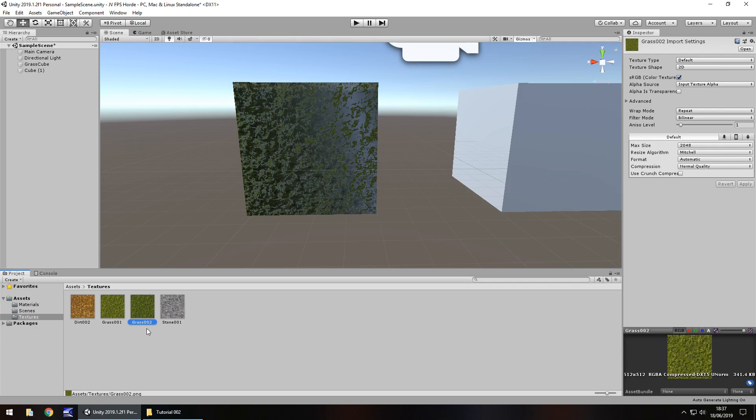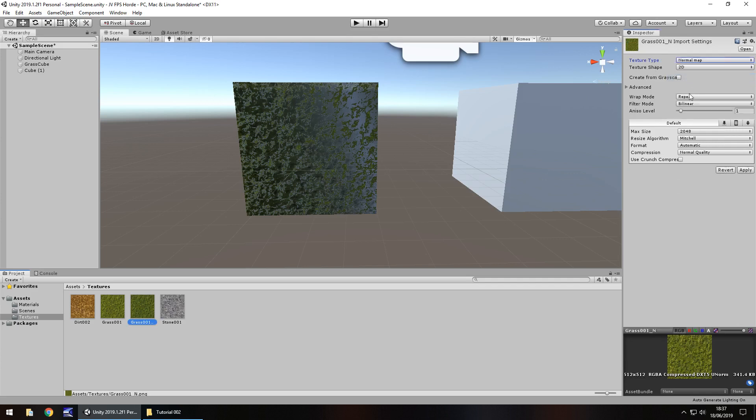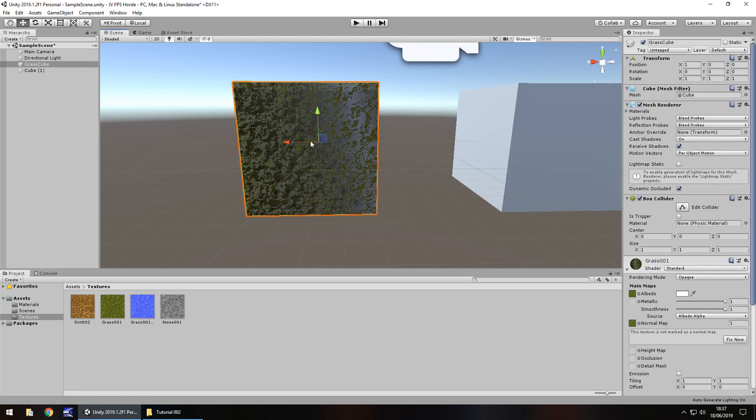So that texture now rename to GRASS001 underscore N. The N just stands for normal map. And over here in the inspector panel you can see loads of different options but what we want to go for is texture type, change it to normal map and then click apply. And there are theoretically two types of normal map. You've got a normal map as it is now and a grayscale. I'll show you the difference now.